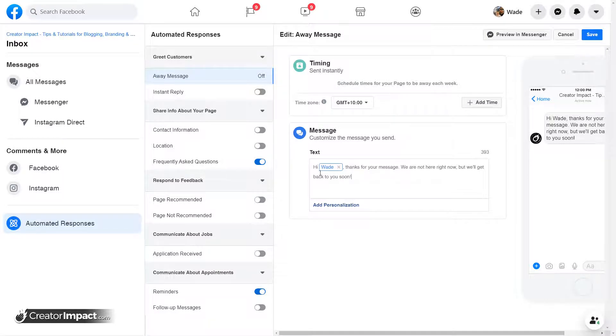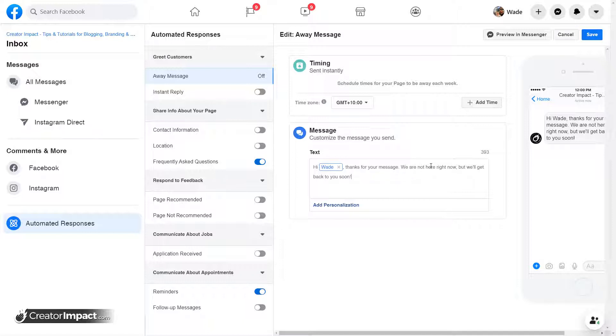Now you can edit this message. It says here, hi, with the name of the person. Thanks for your message. We're not here right now. We'll get back to you soon.